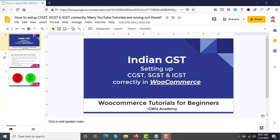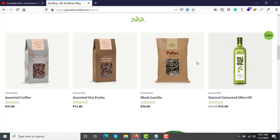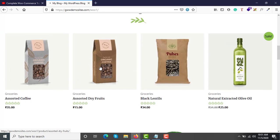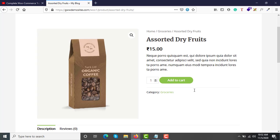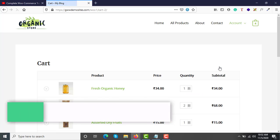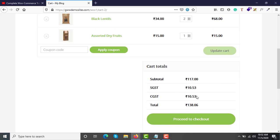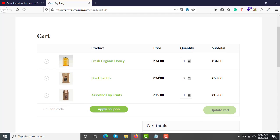Before we see how to configure that, let's see what we are going to build. This is our website and here are some products. Let me add to cart — this is a dummy website. You can see SGST and CGST here. These two options will not be available for you by default — you need to configure them. This is what we are going to do in this video.